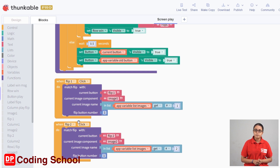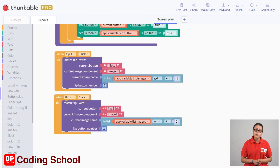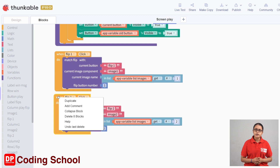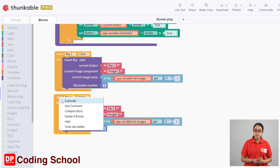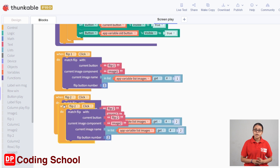We can see the flip button number. We can click the flip button and click the code button. This is the flip 3 button. When flip 2 code, when flip 2 click code block or right click, we can duplicate it.